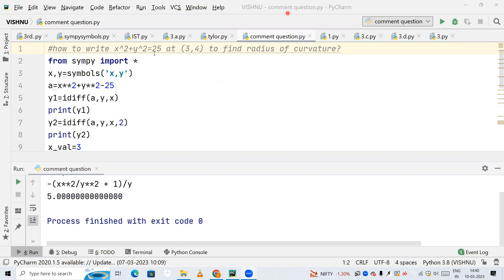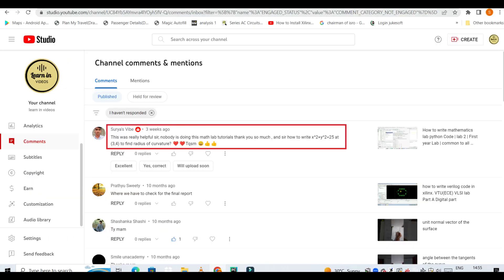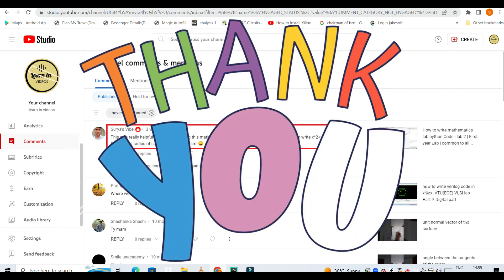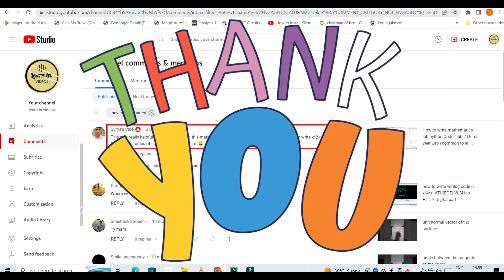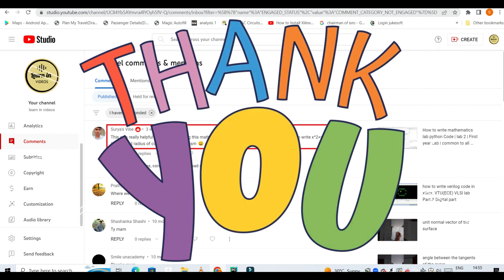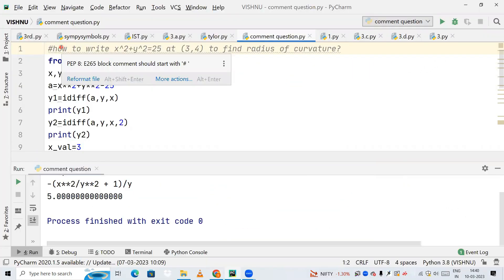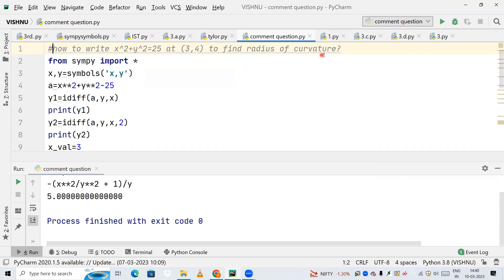Hello friends, welcome to my YouTube channel Learning Videos. A few days back, a person named Surya had commented asking me to write a Python code to find the radius of curvature of x square plus y square equal to 25 at (3,4).